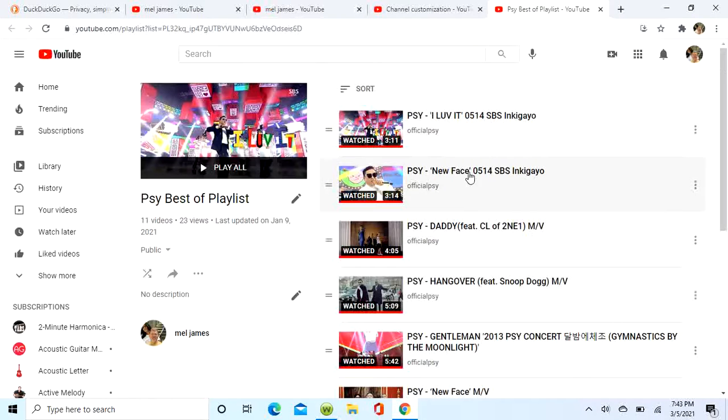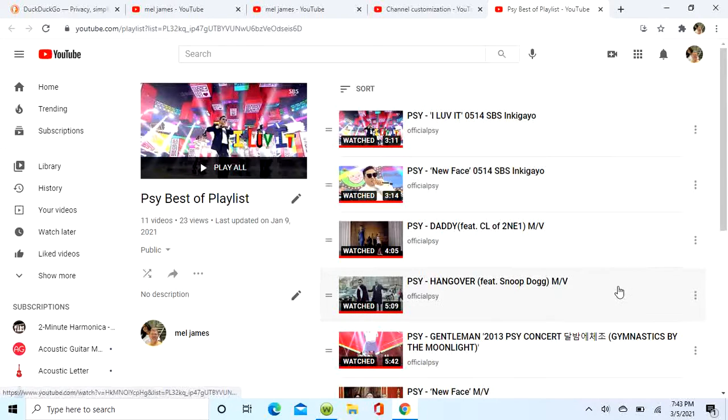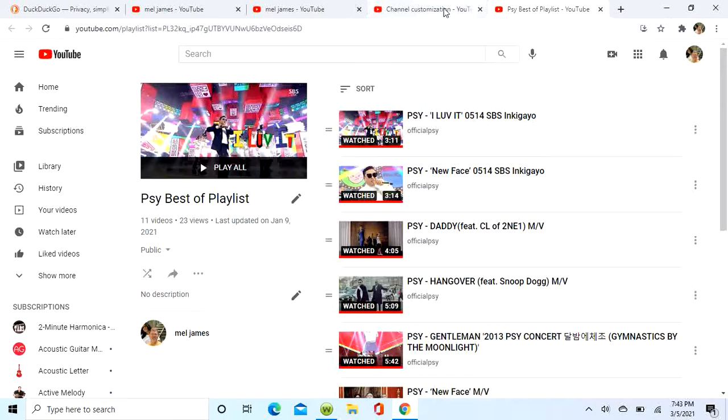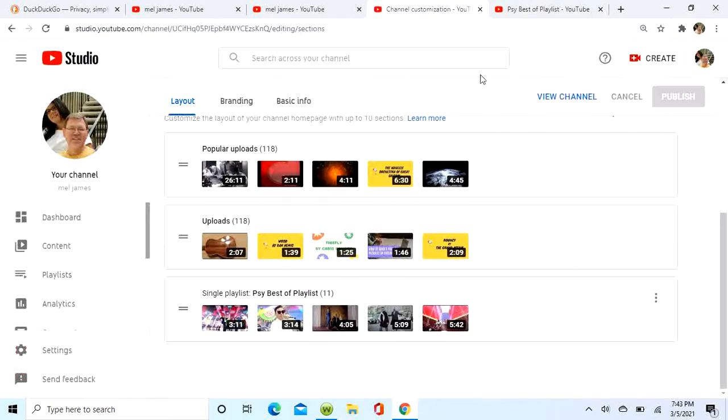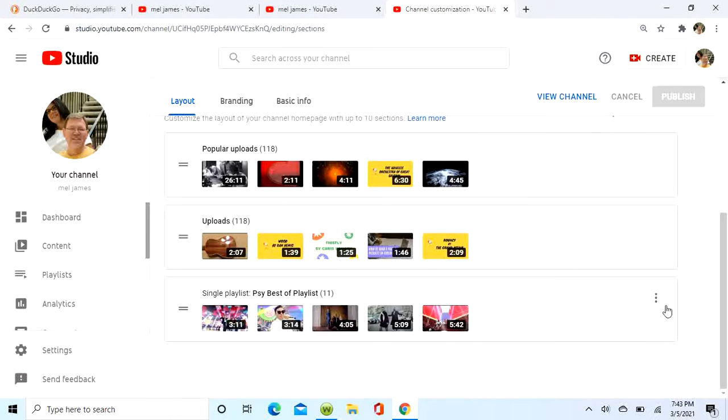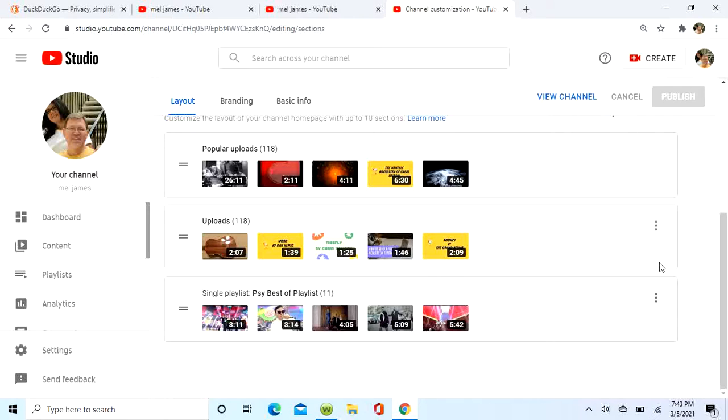You can add to the description. Okay, now basically we're finished and hope you enjoy and subscribe. Thank you.